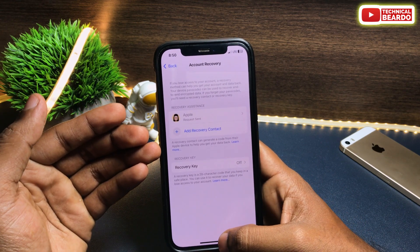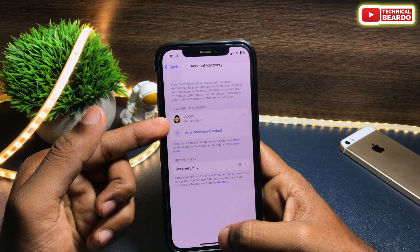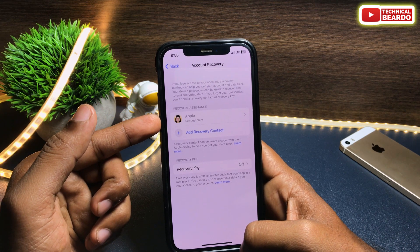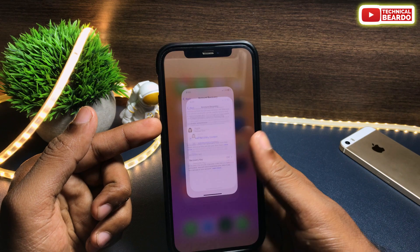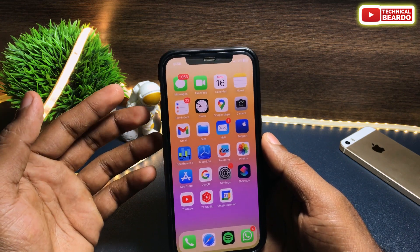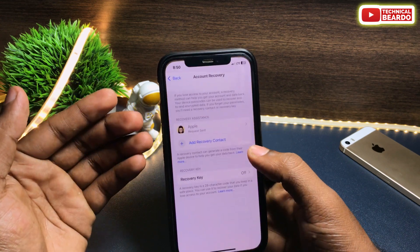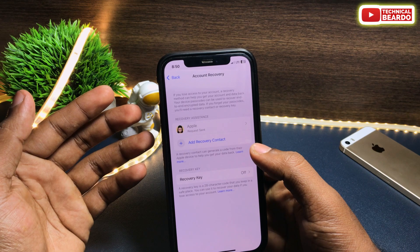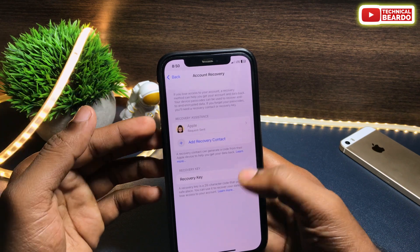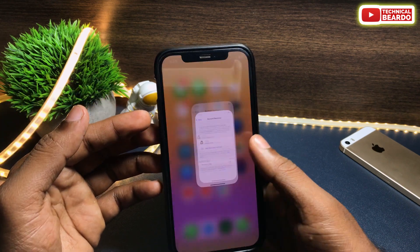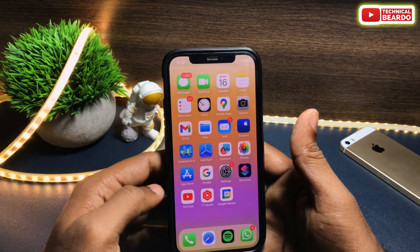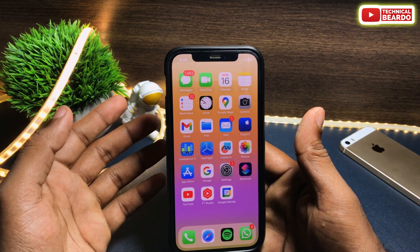Next time whenever you forgot your password or don't have access to your Apple ID account, the recovery contact can be very helpful. I hope you got this trick and know how to do it now. If you like this video, please give a like and subscribe for more videos on iPhone tips and tricks, iPhone solutions, and iPhone tips.